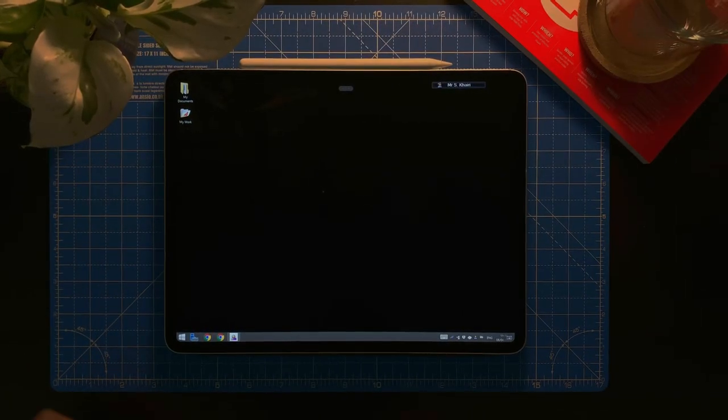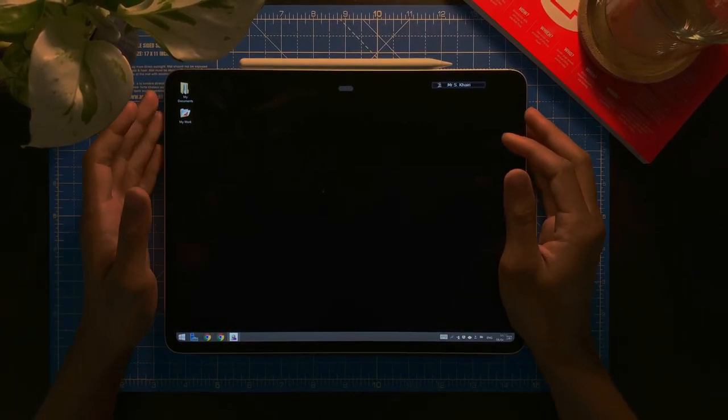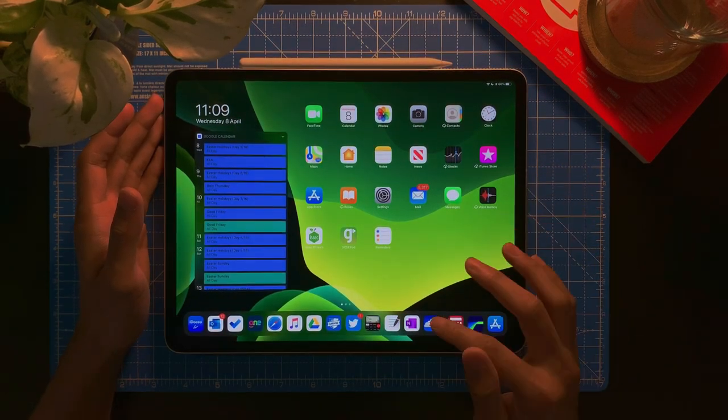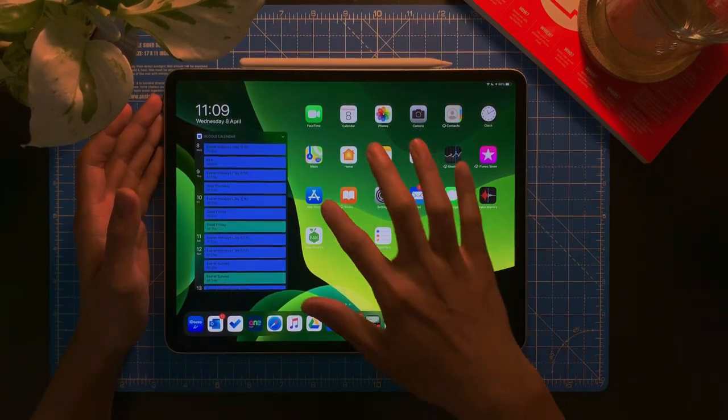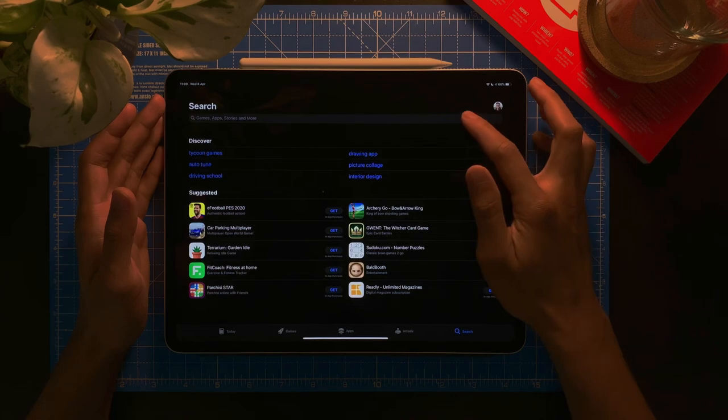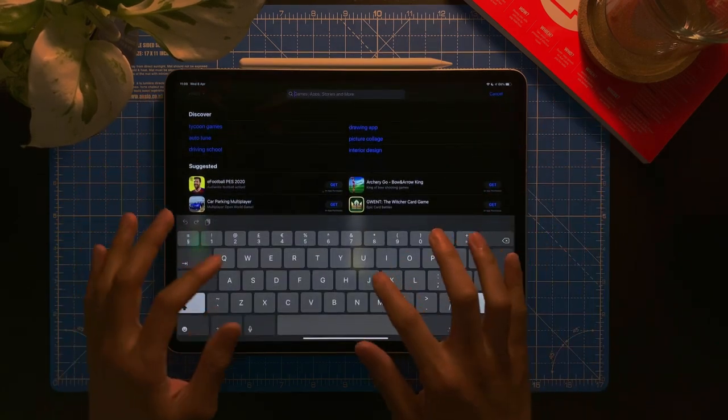Now the first thing that you're going to need, or I'm going to recommend you to have, is a software that is called Jump Desktop.